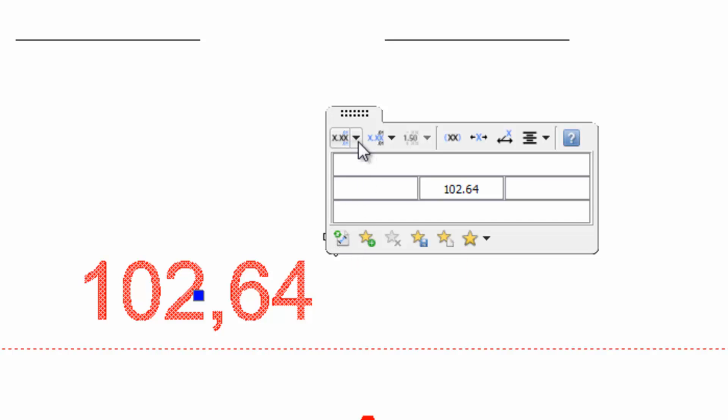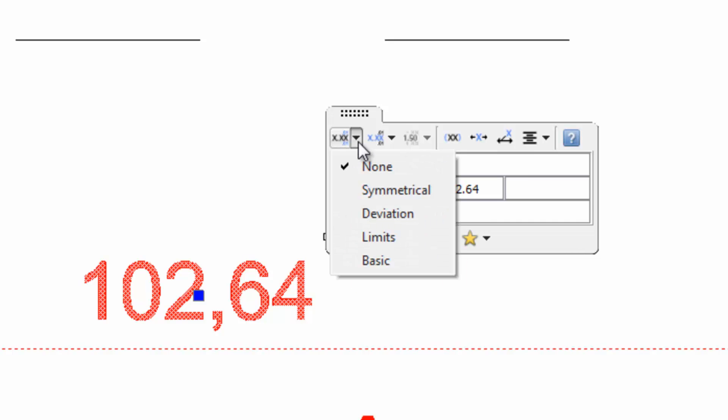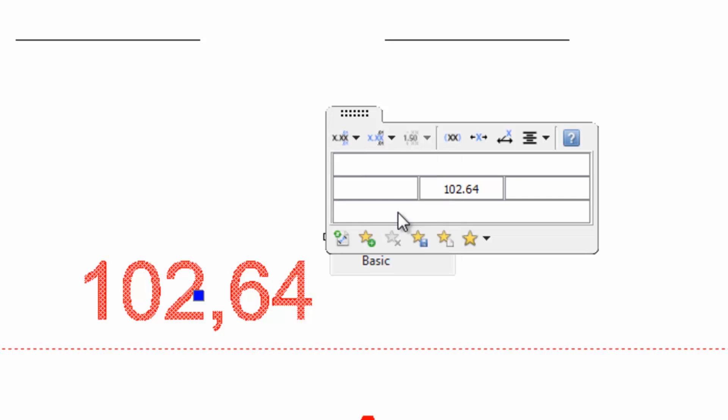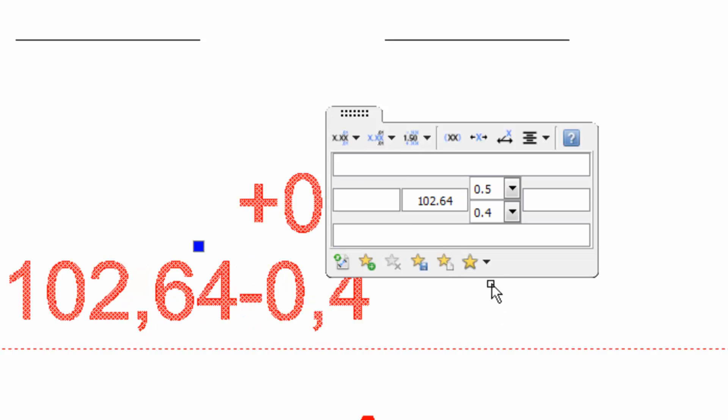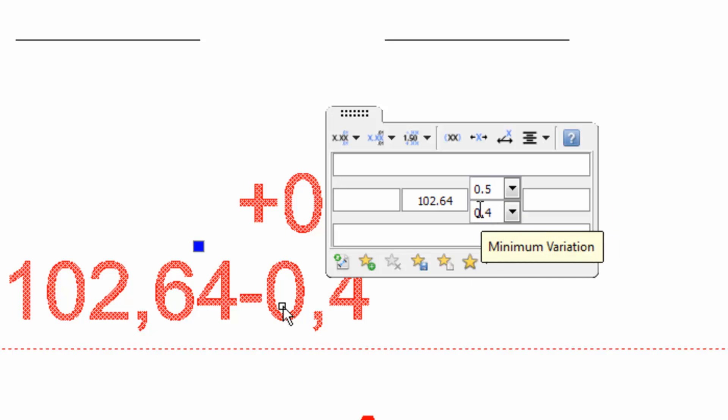With this first option we can add a tolerance. We can set a maximum and a minimum value. We just set the value and ARES Commander adds a plus and a minus.